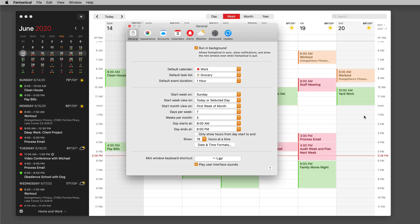Fantastical has some very clever appearance settings on the Mac. Here I am on the Mac in Fantastical and I've got the settings open.